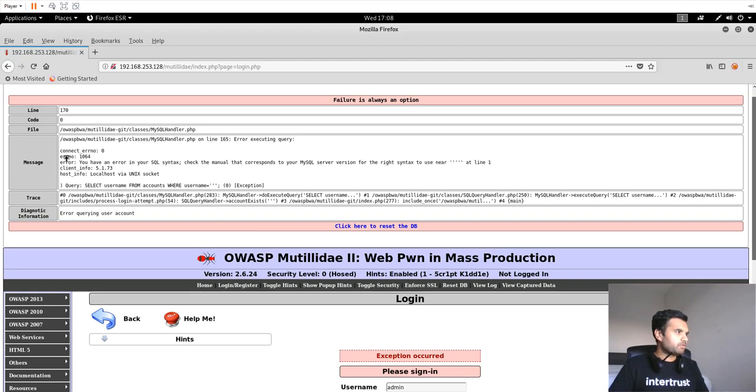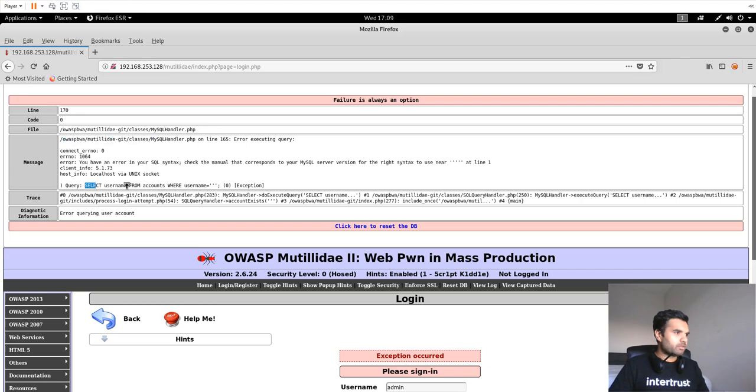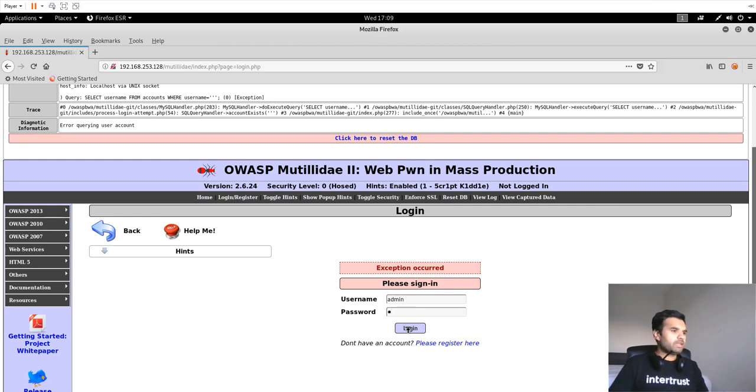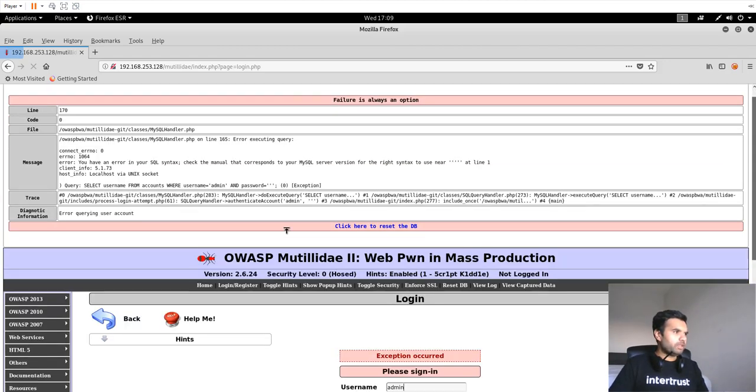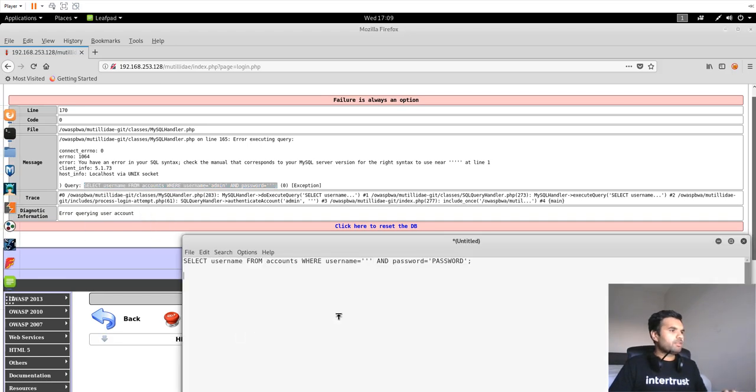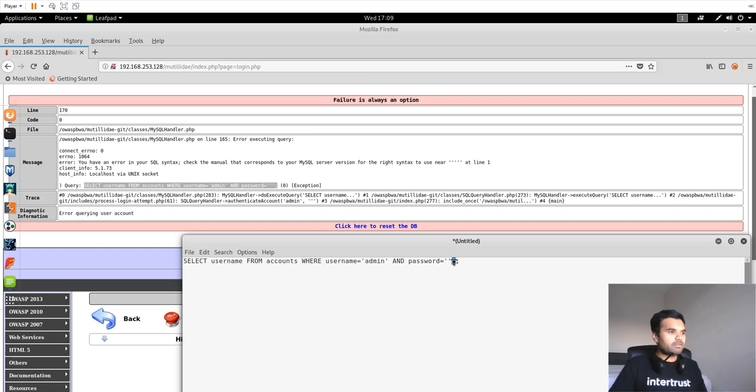We can see more information here in terms of where the page is and what the programming language is, but this is our main focus. Here we can see the exact query and how it works. Let me put the single quote in the password so we get the full query here. So as you can see, our single quote has been inserted here. The database did not find any closing quote for this one, and that's why it gives us the error.